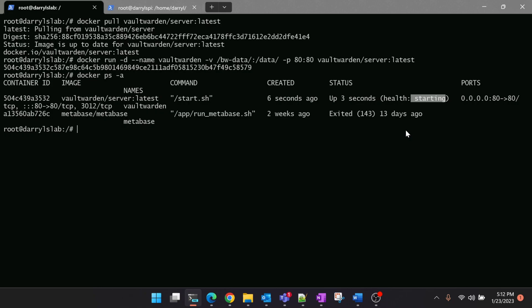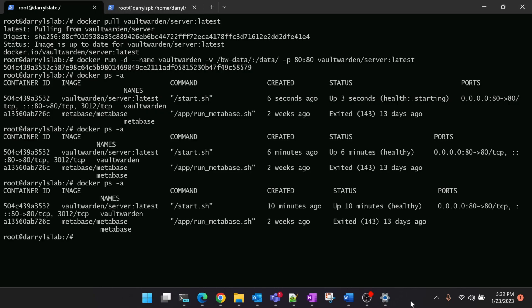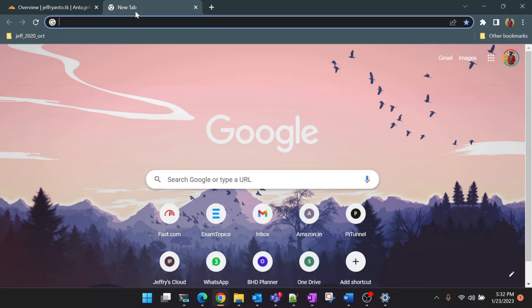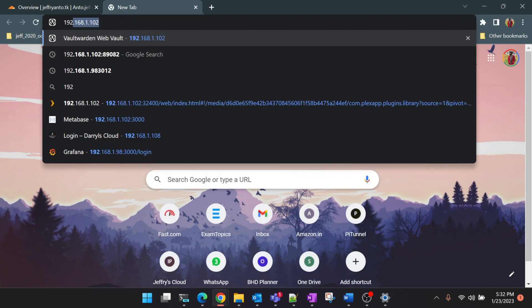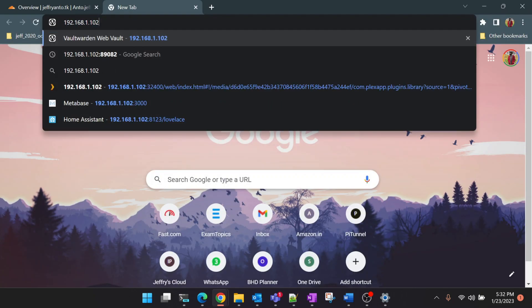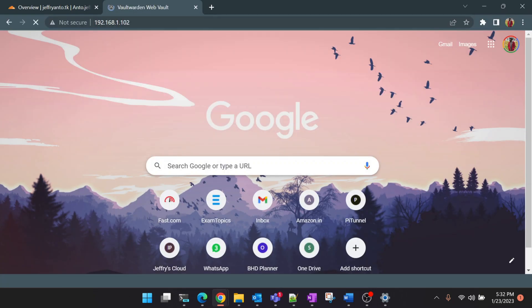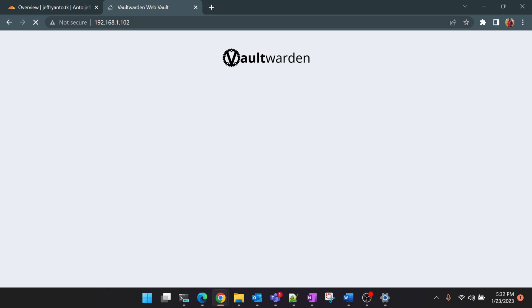You can see that the container is up and running now and the status is showing as healthy, which means the container is active. Now we can access the IP and check whether the Vaultwarden home page is loading. I think it is loading so the Vaultwarden deployment is successful.